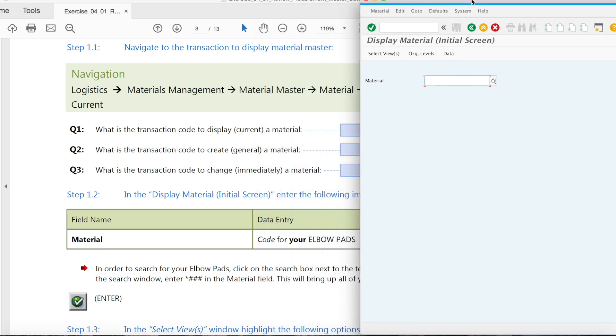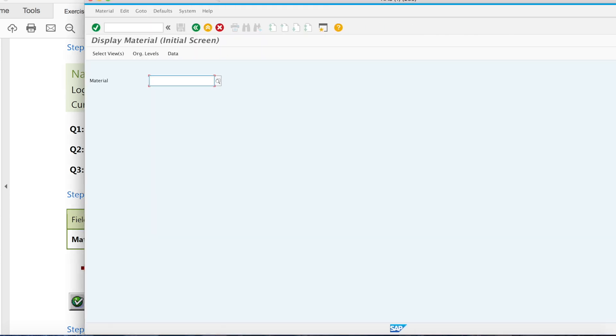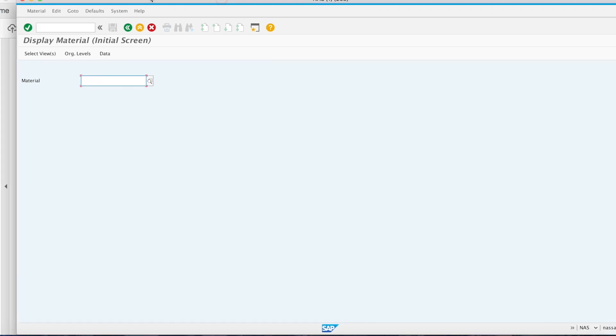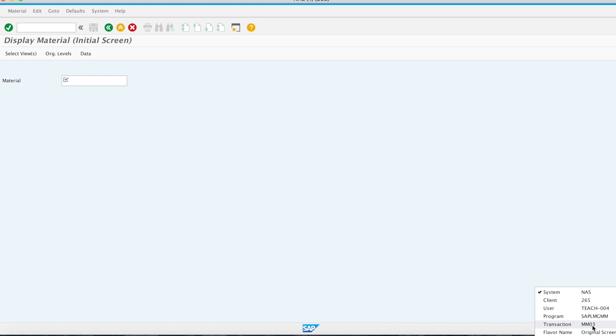So how do we find the transaction code? This right here, MM03. Now we go back.